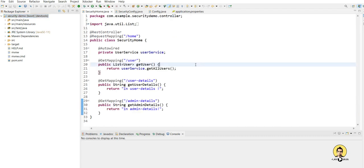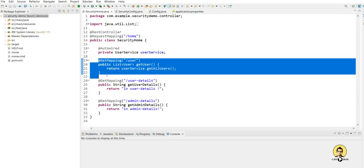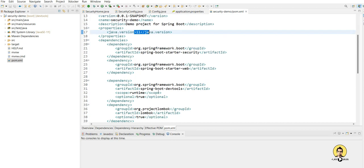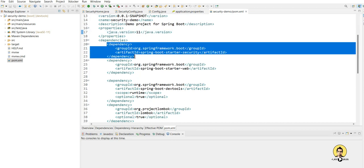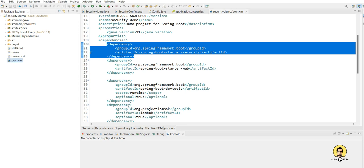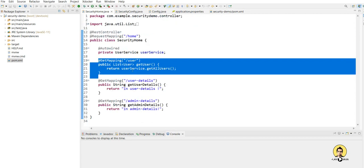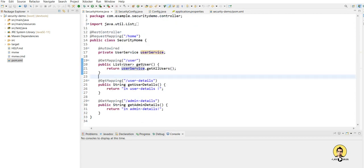Welcome to another tutorial on Spring Security. In this tutorial we will see the changes related to the new Spring Boot 3.1 version. We have already created a Spring Boot project with version 2.7.0, using Java 11, the Spring Security starter package, along with DevTools, Web, and Lombok.